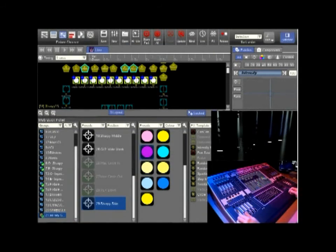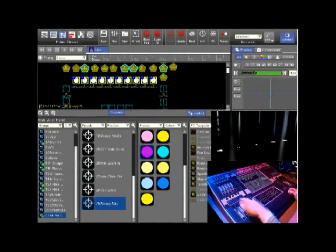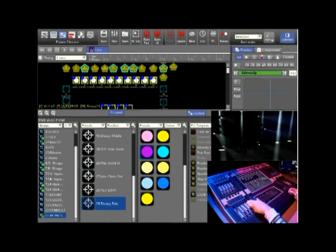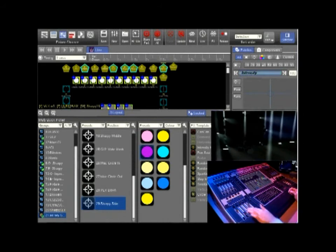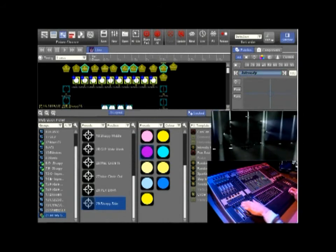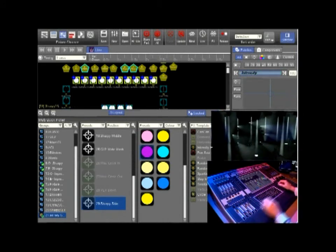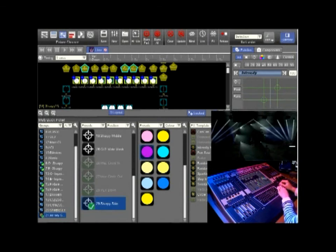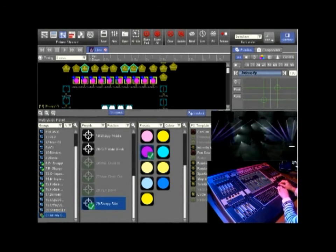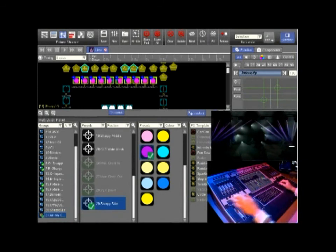Using the patch lights, preset and groups that we have made we will now make a cue. Simply select the groups and bring up the intensity. Use the presets to select a position or a color.